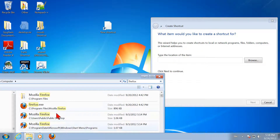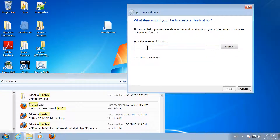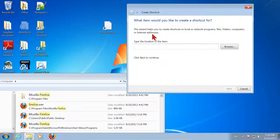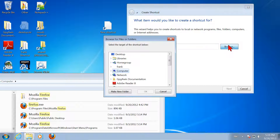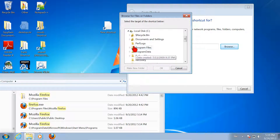Now that we know where the executable file is, we could simply type it right here. Because it has spaces in the name, we would have to put the whole thing in quotation marks — quotation mark, C colon, backslash, Program Files, and so on, finishing with Firefox.exe. You don't have to type it this way. Instead, I'm going to erase that and use the Browse button. Now that we know generally where to look, I'll browse on the computer, then Local Disk C, then in the Program Files directory.